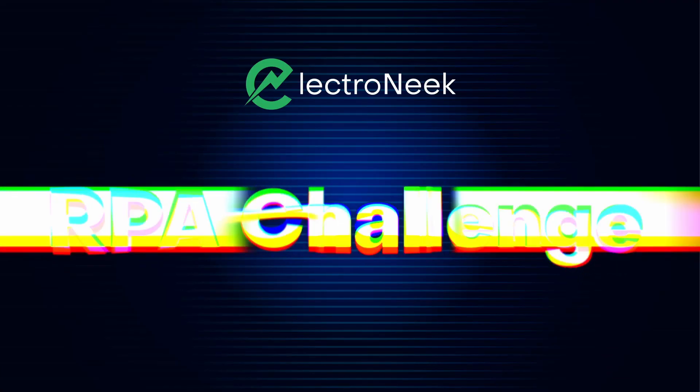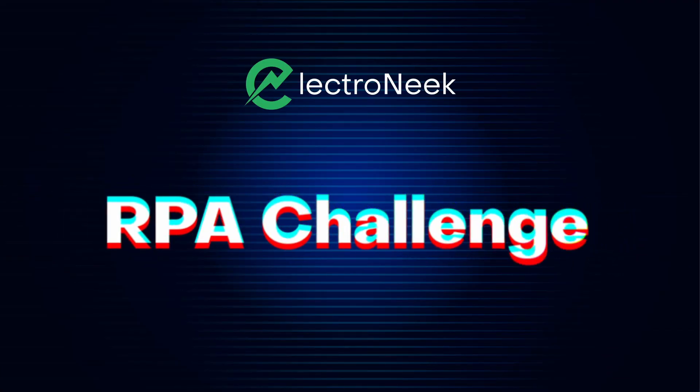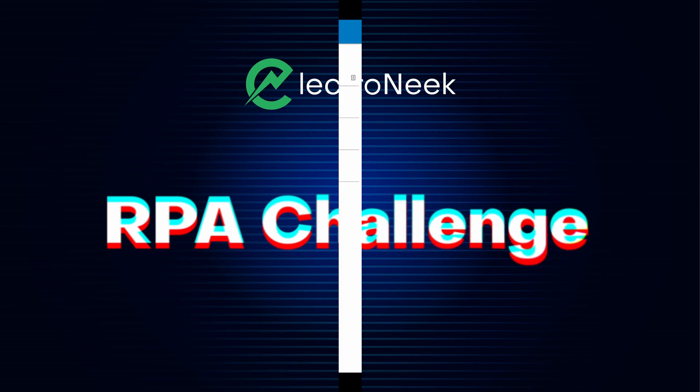Hi, this is ElectroNeek. In this video, we'll show you how an ElectroNeek bot takes an RPA challenge.